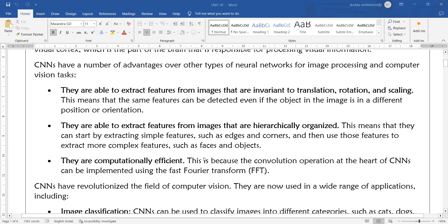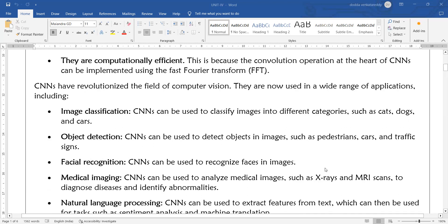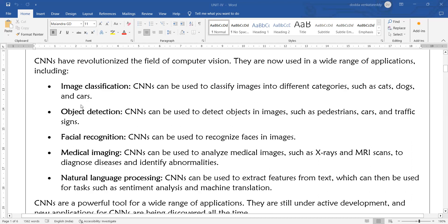CNNs are also computationally efficient. They are implemented using Fast Fourier Transformation as a background calculation. Applications of CNNs include image classification, object detection, facial recognition, medical images such as X-ray and MRI scans, and even natural language processing.